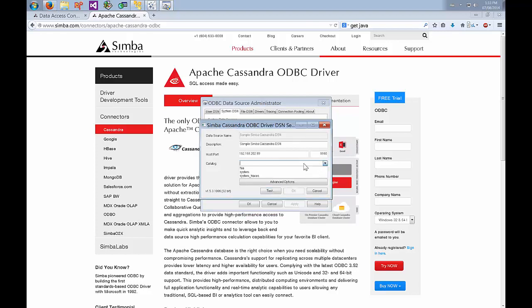We can choose our catalog which is also the schema or database in Cassandra. We'll choose the FAA one. Because Cassandra is a schema-less database and SQL and ODBC expect a fixed schema, we need to define the schema that is already or is going to be used and displayed in things like Tableau.